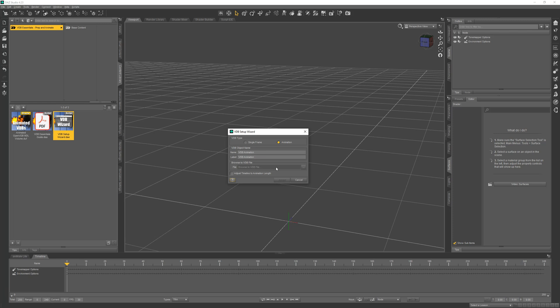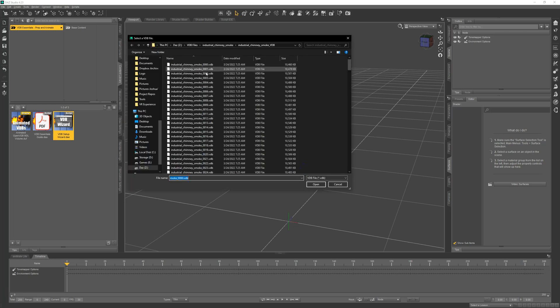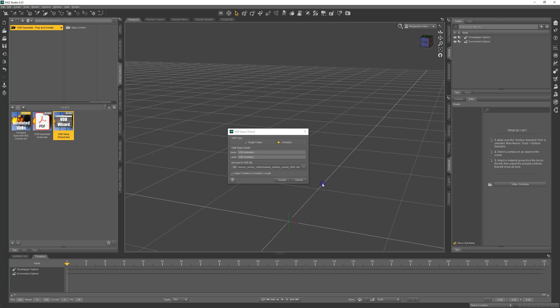Pick a file from a folder of VDBs that end in underscore and a number. I'll also have this adjust the timeline to the animation length and then hit accept.